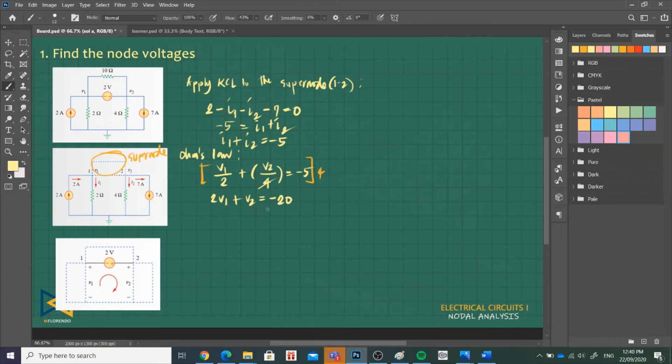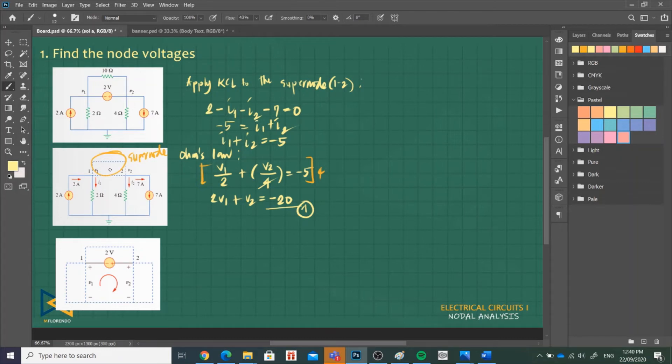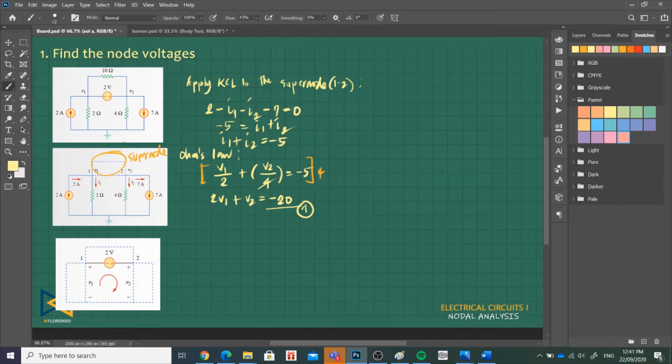Plus V2 equals negative 20. This is our equation 1. After that, we made KCL and then we substitute our node voltages in our branch currents. What's next? Since we already used the super node, there's no other node there. We apply KVL to our voltage source located in the super node.